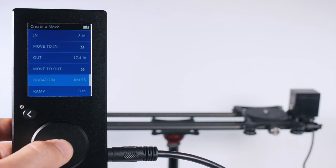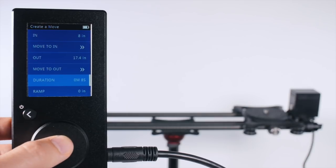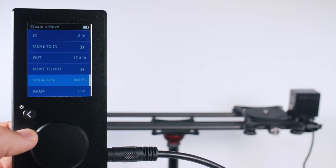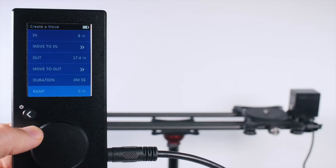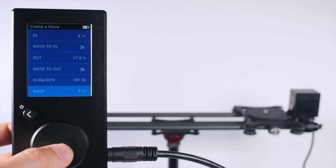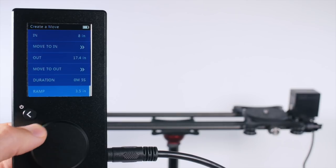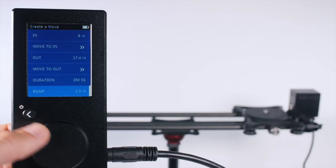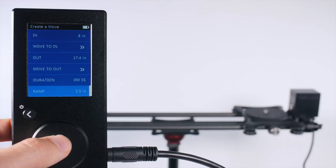Here we can set the duration of the slide in time. And if we want it to speed up or slow down smoothly, we can add a ramp up to half the distance.